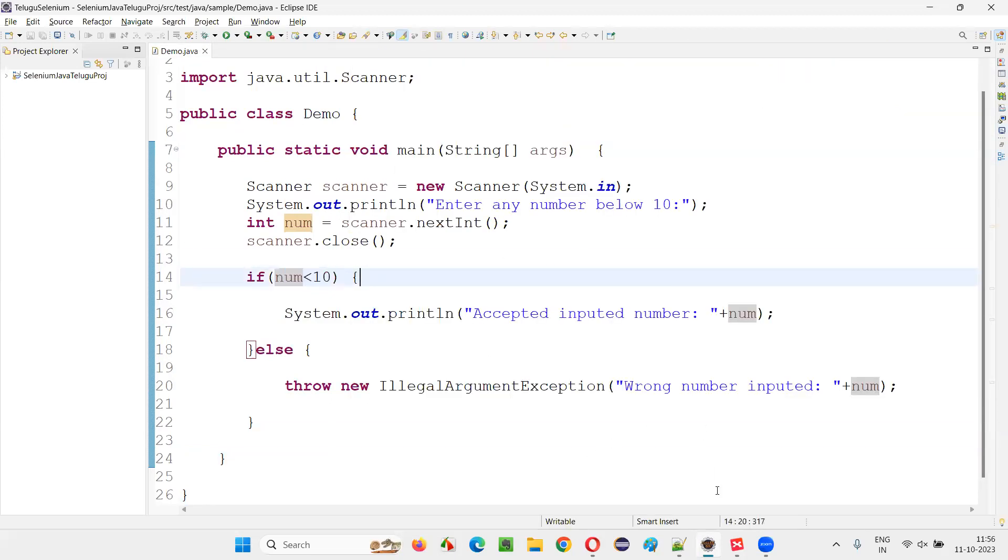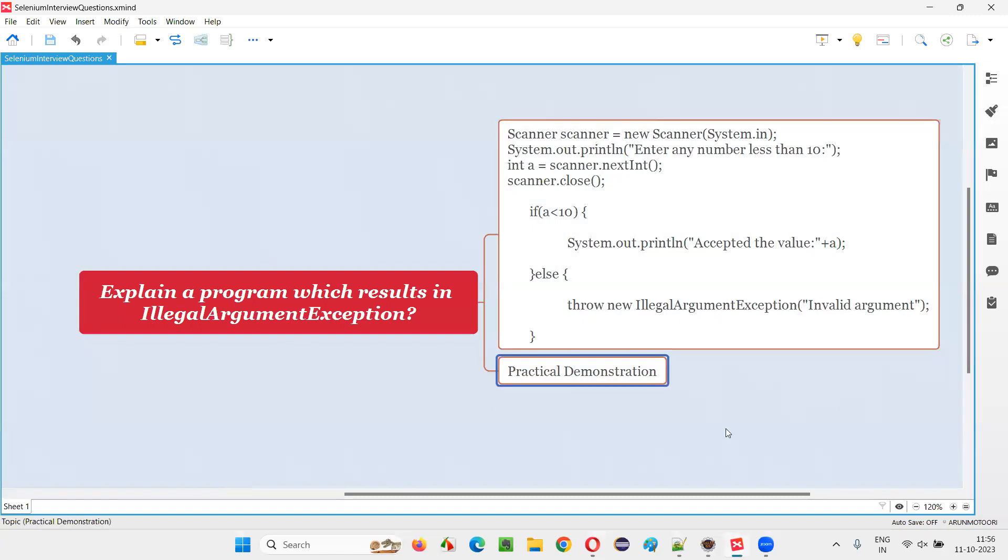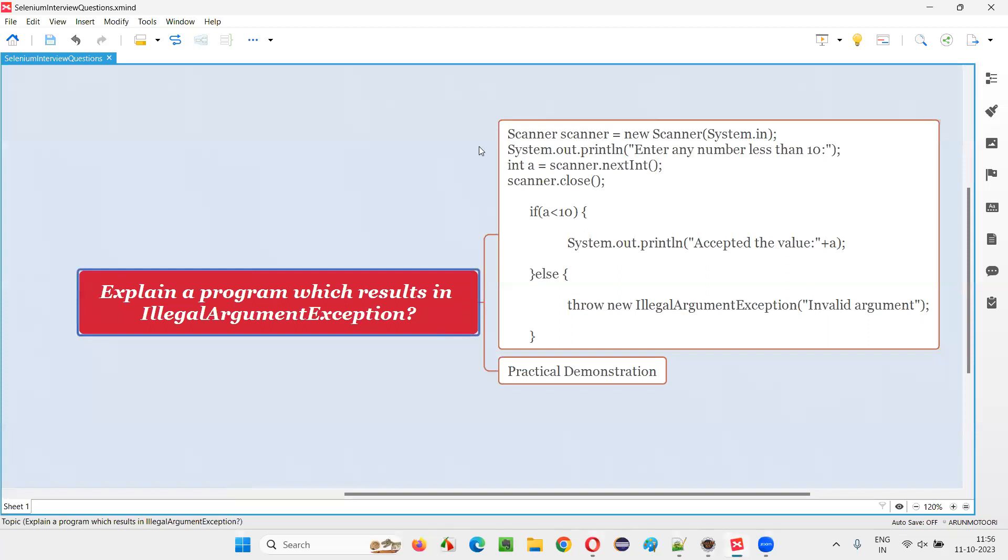So because of which we got this IllegalArgumentException. Number should be less than 10. So hope guys, you got an idea to write a program which results in IllegalArgumentException in Java. IllegalArgumentException in Java. This is a program. So that's all for this session. Thank you. Bye bye.